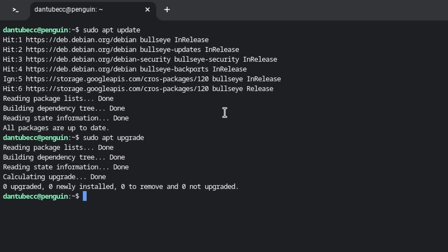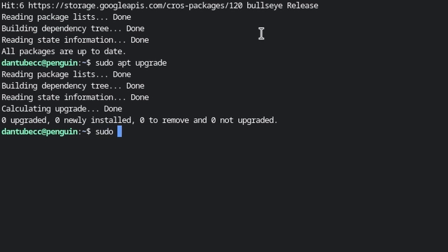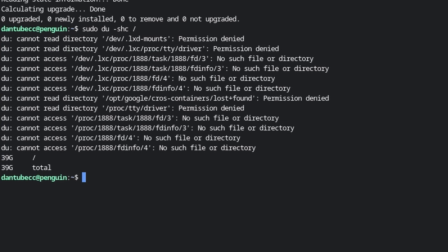If you haven't done these commands for a while, the upgrade step might show a longer list and ask you to confirm — just hit yes and return. Now, to see how much of that 90 gigabytes is being used, the command is: 'sudo du -shc /' and hit return. You can see here it's showing that I'm using 39 gigabytes of storage.